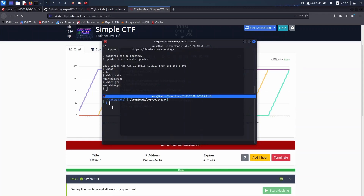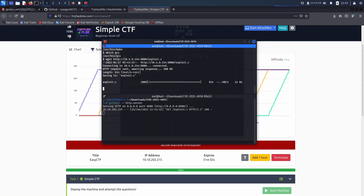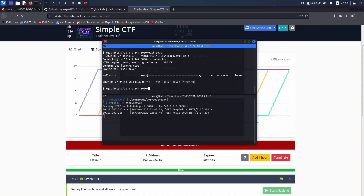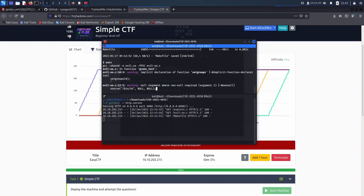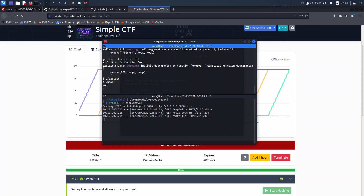Just transfer the files onto the machine, run make, run the exploit, and then you get a root shell.